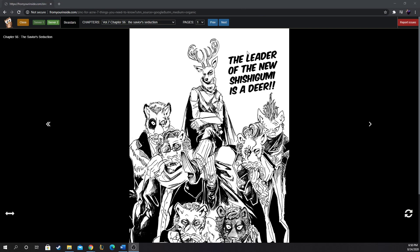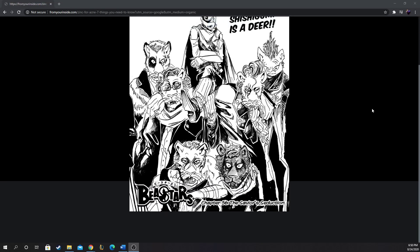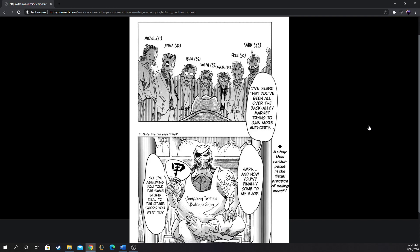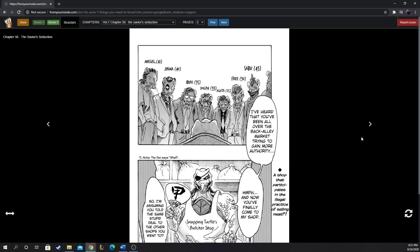The leader of the Shishigumi is a deer. I've heard that you've all been all over the back alley market trying to gain more authority, and now you've finally come to my shop. So I'm assuming you told the same stupid deal to the shops you went to. Snapping Turtle's Butcher Shop - a shop that participates in the illegal practice of selling meat.